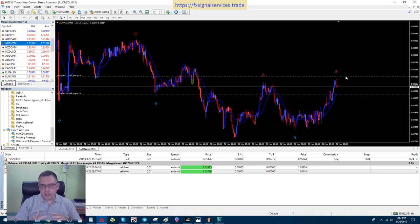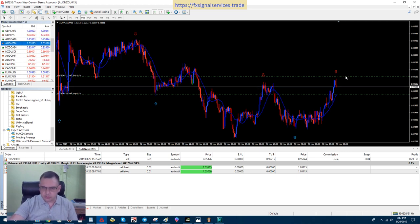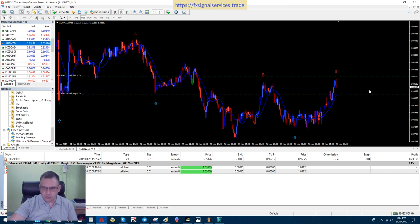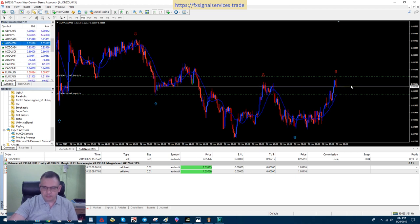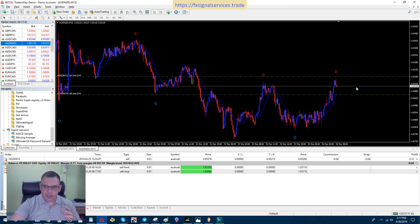Which way is it going to go? I don't know. If it trips this pending order, if it shoots down and trips this one, then I'll just cancel this one. But if it happens to go up and trips this and then comes down, that's even better.